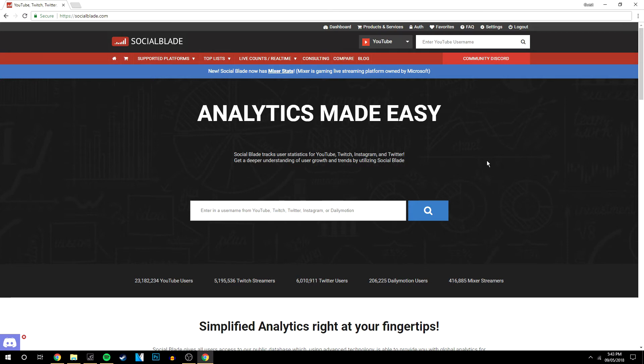There's also a plugin you can use for Google Chrome, so when you're watching a video, it gives you all the statistics for that video. If this video helped, please leave a like and pass it on to someone who may find it helpful as well.